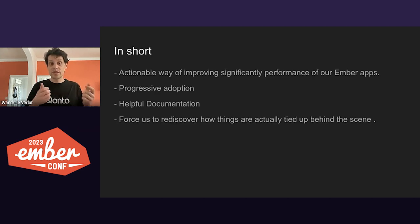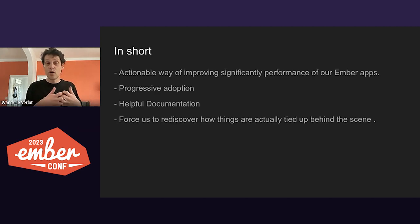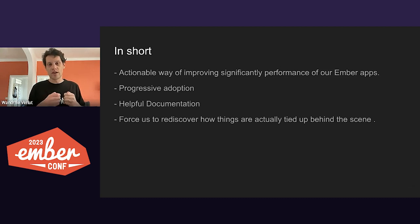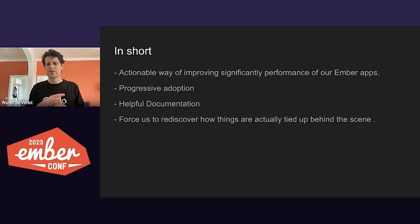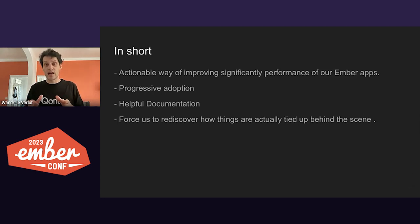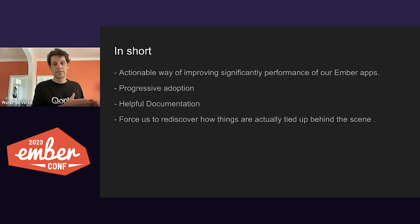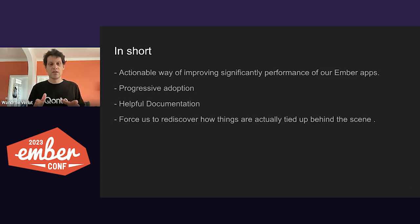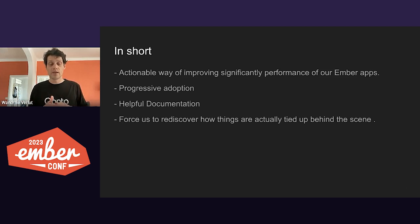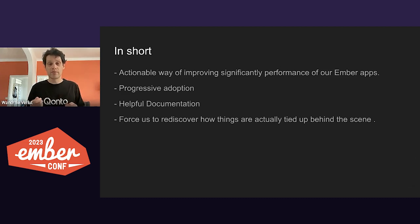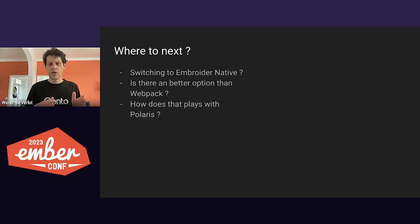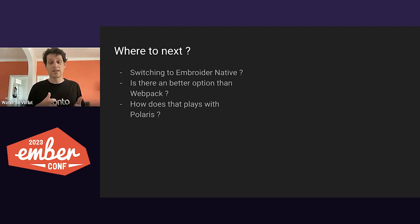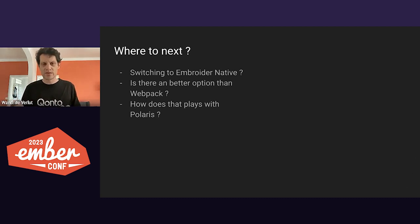So what we discussed here. We now have an actionable way of improving significantly performances of our Ember apps. It takes literally five minutes to migrate. It took us longer than expected, but you can adopt Embroider features incrementally at your own pace without blocking the feature pipeline. The documentation is really getting better. And after four years, it covers extensively the migration process and issues that may come around. Lastly, it was for us a great opportunity. As we rediscovered how things are actually tied up behind the scenes. And before I leave you, we didn't discuss about migrating all our add-ons to Embroider native v2 formats that would improve even better build performance.